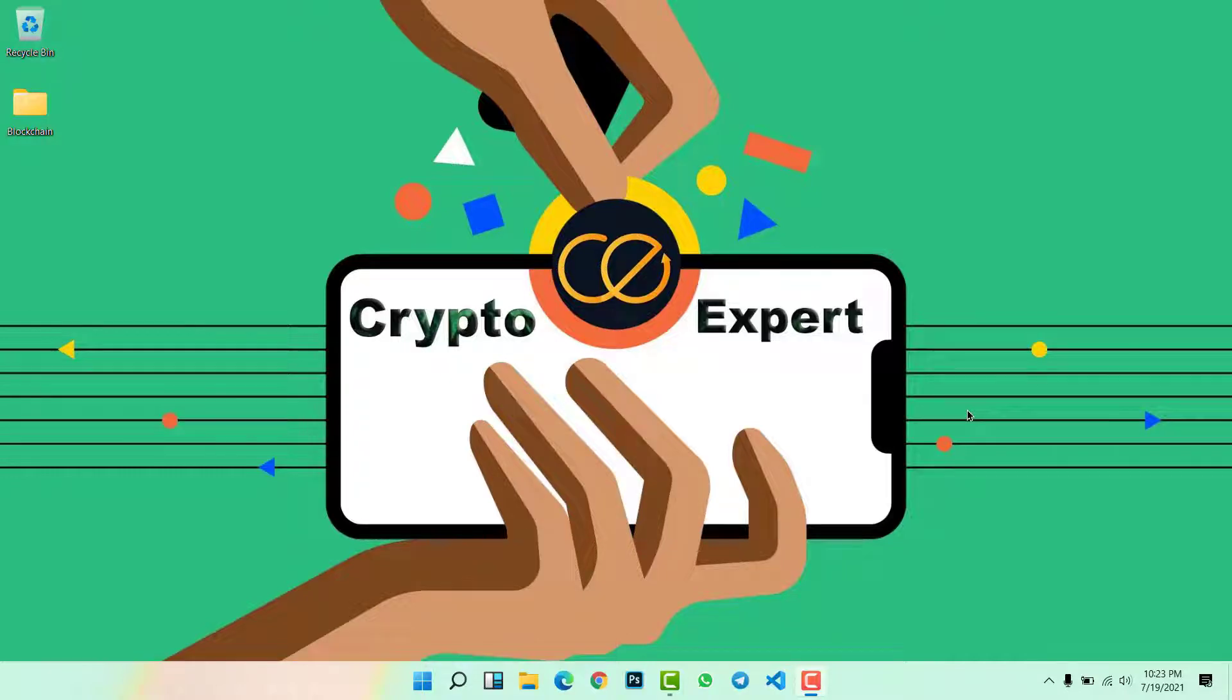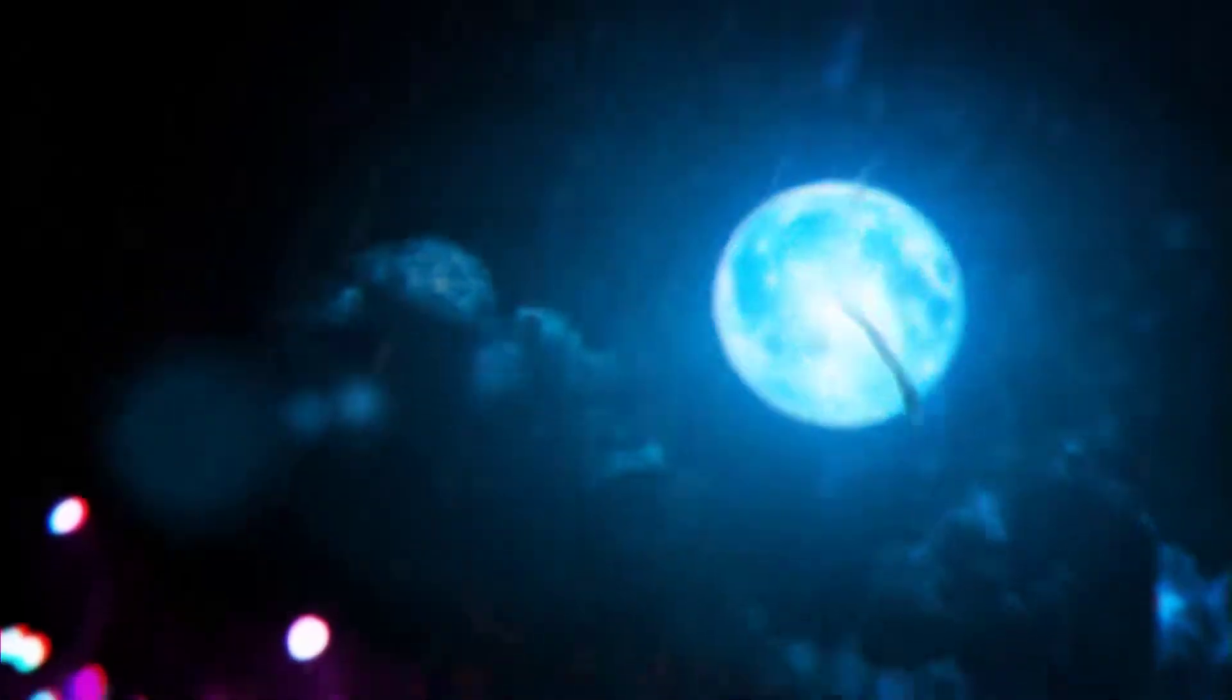Hey what's up guys, welcome back to this channel. In this video I'm going to show you how to mine bitcoins on a low-end laptop or PC at your home. So let's get started.